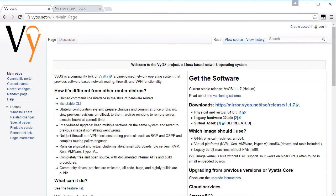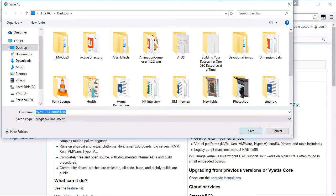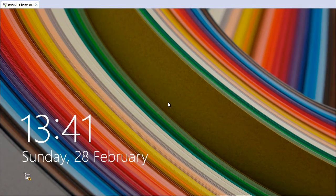The first thing we have to do is download the ISO file. We've gone to the VyOS.net wiki main page, and here under downloads you can see a link to download the 64-bit edition ISO file for physical and virtual machines. I have already downloaded the ISO file, so I'm going to cancel that and open up VMware Workstation.